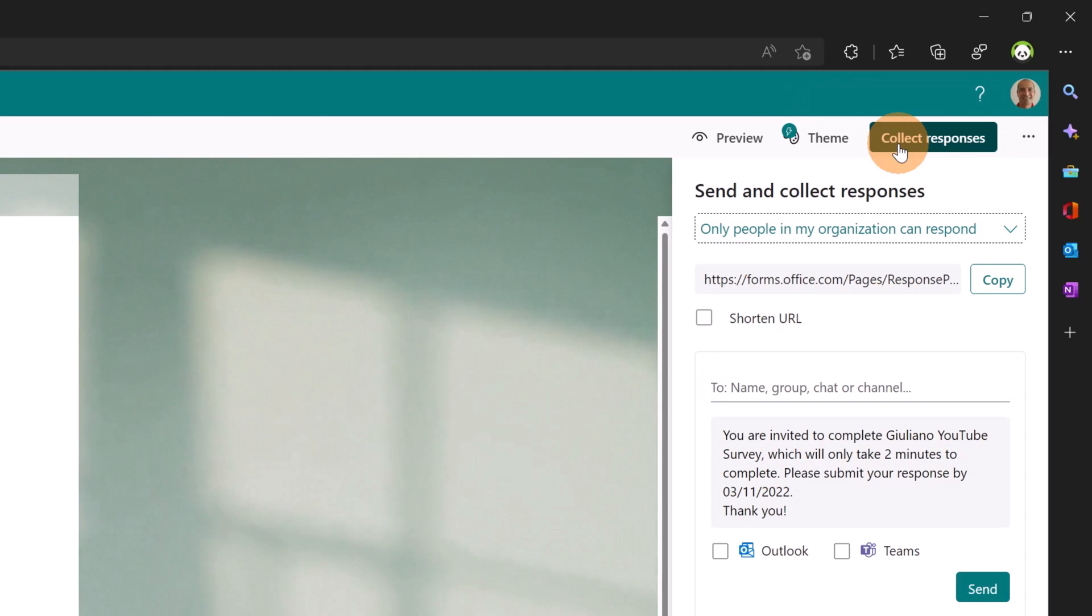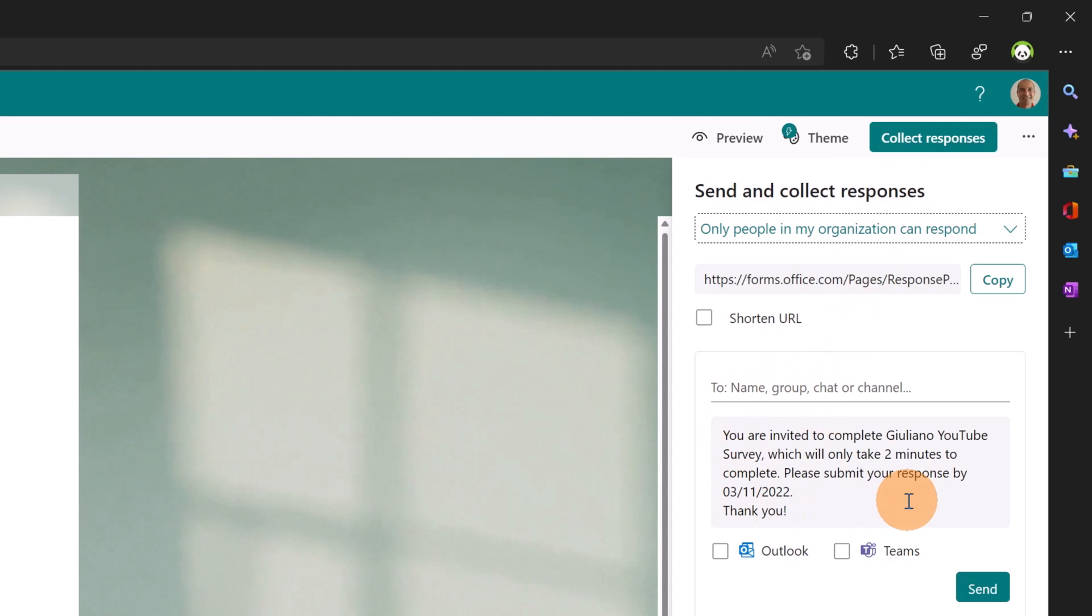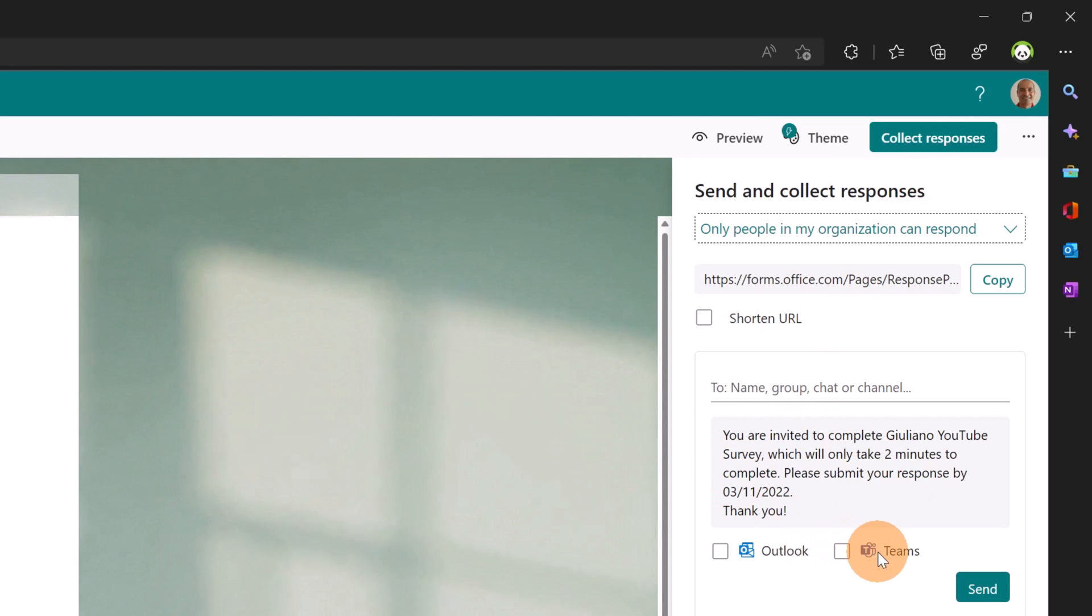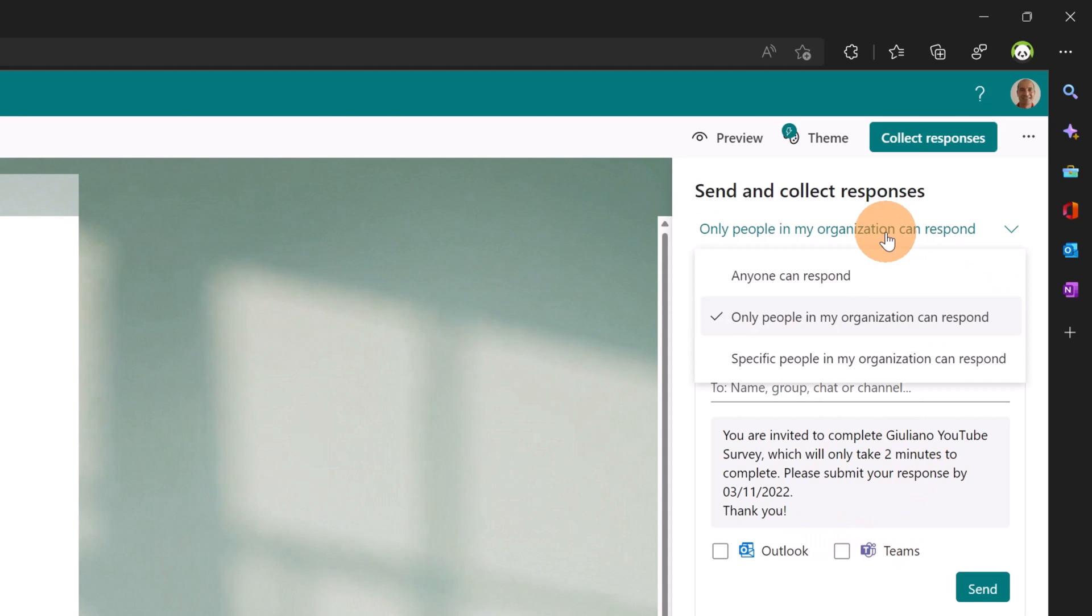Here is the new experience. As you can see, there is a new message that will be sent via Outlook and Teams. First of all, I want to set the target.